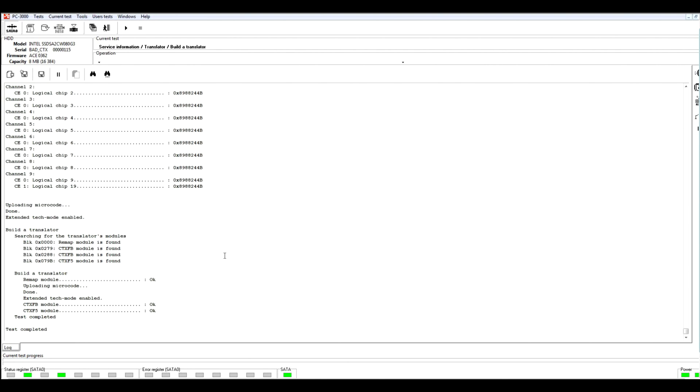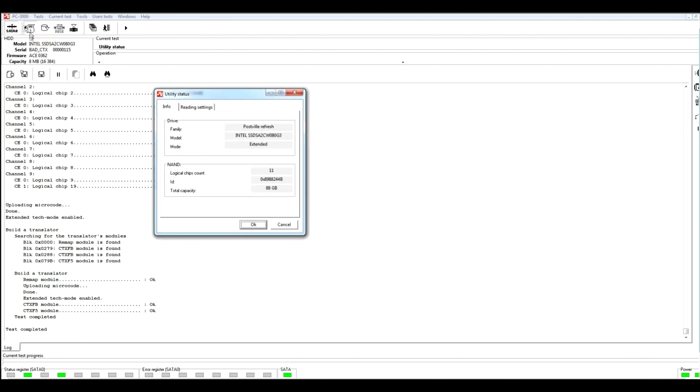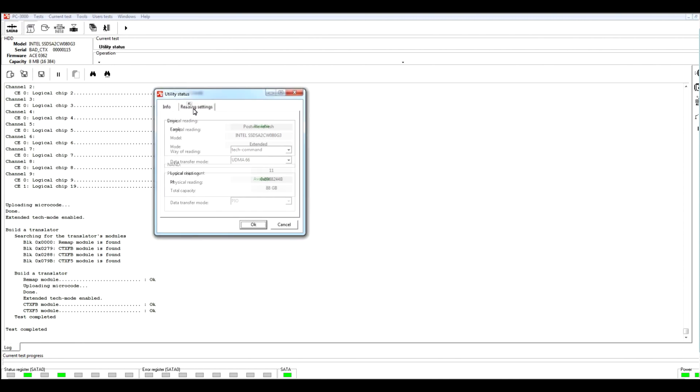So our test was complete. But before we try to reach access to the user data, we need to switch our reading mode. For doing this we should click on utility status icon, jump to reading settings, and select way of reading translator tables. Then press OK.